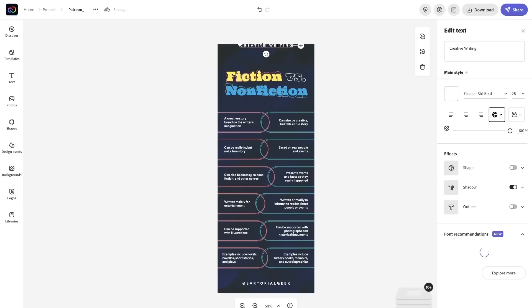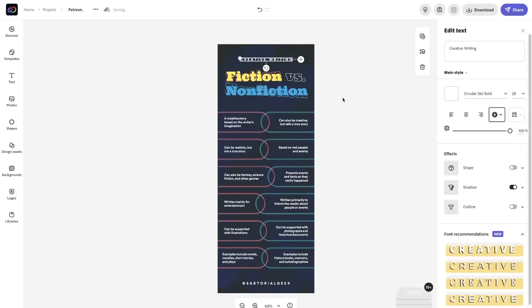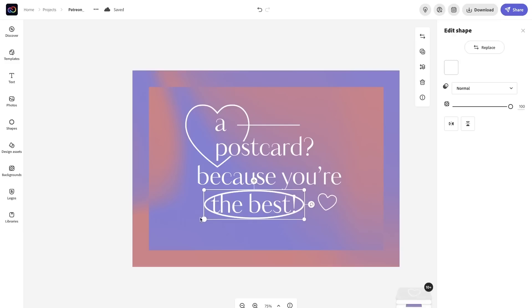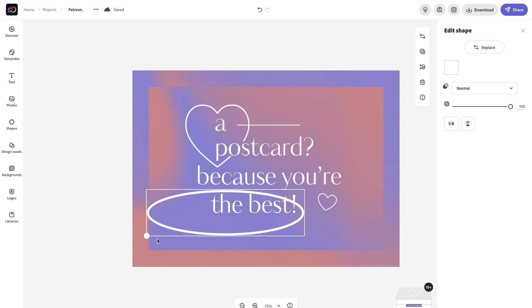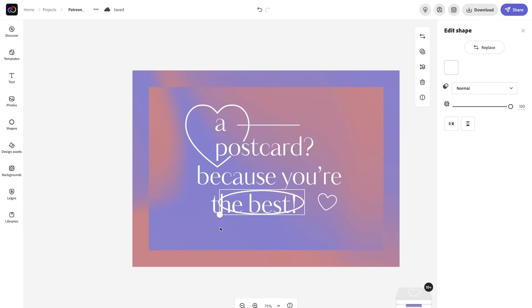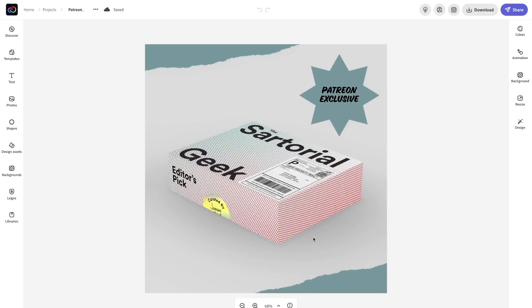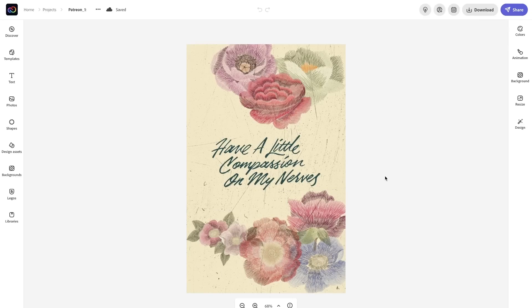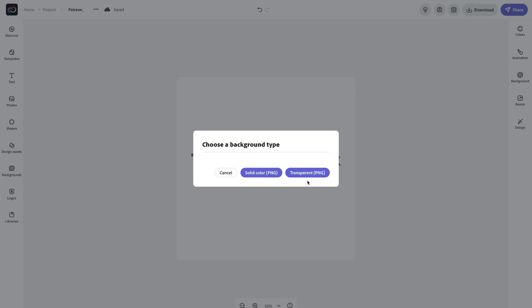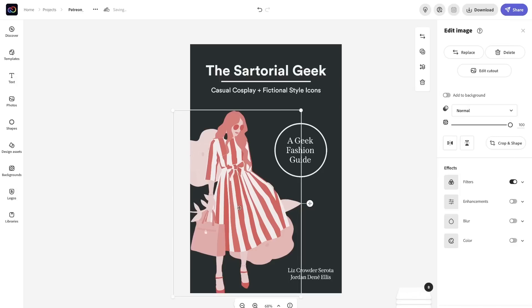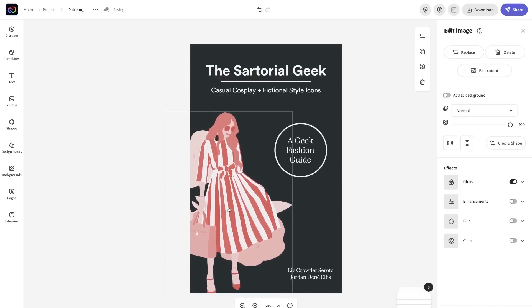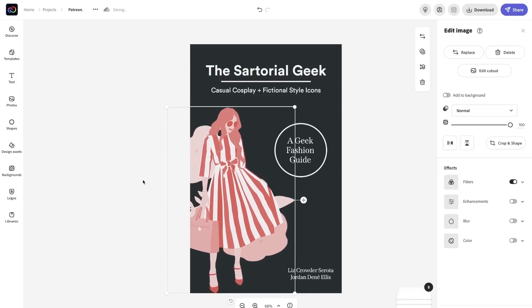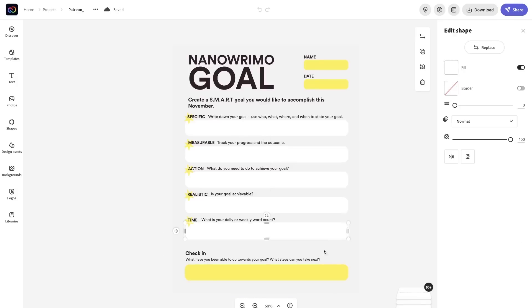An infographic for your patrons, a digital or physical postcard, you can design a merch teaser or actually create merch, a logo, an e-book or a book cover, and a printable worksheet.